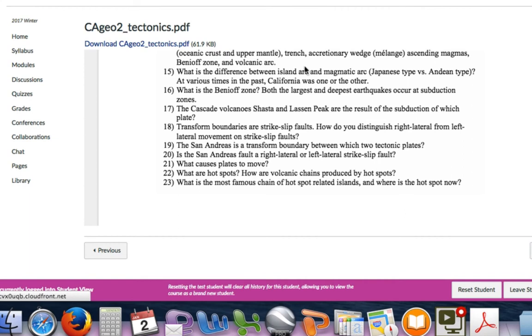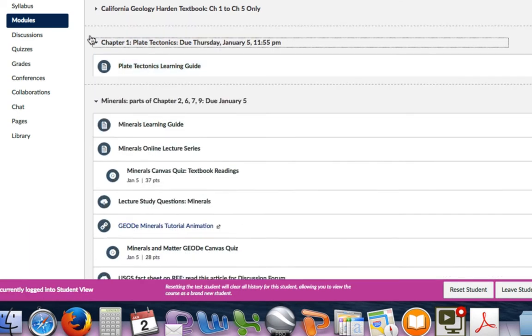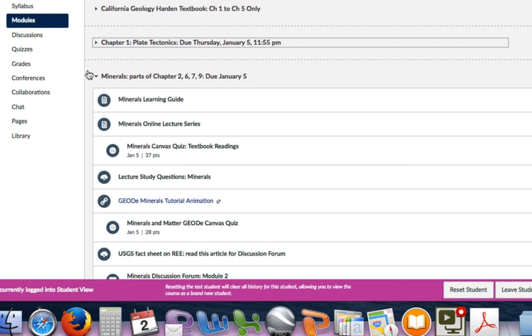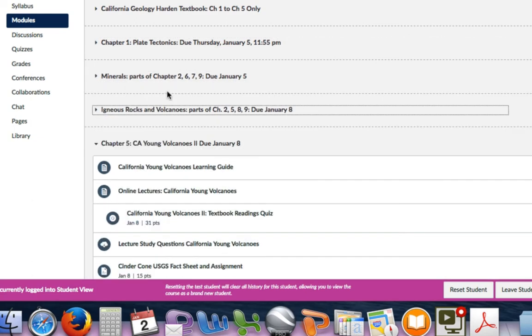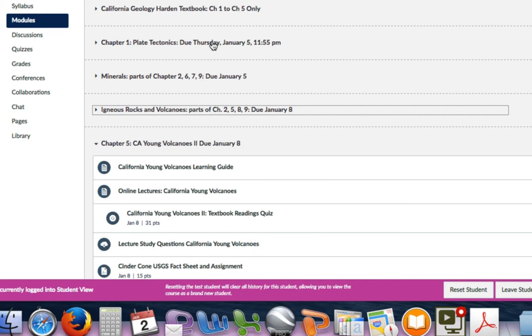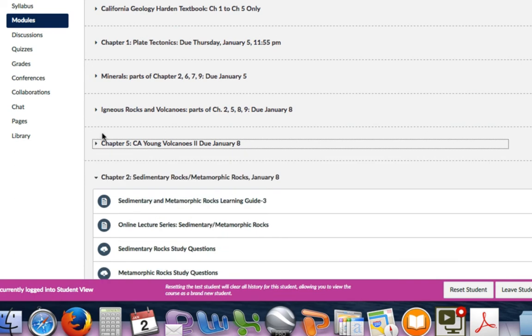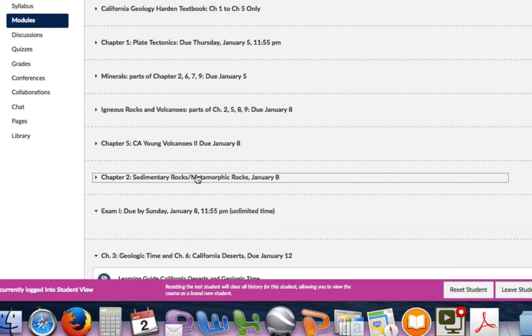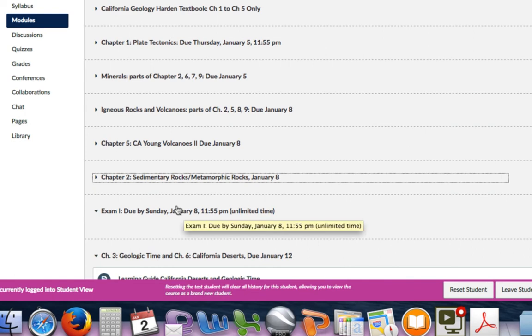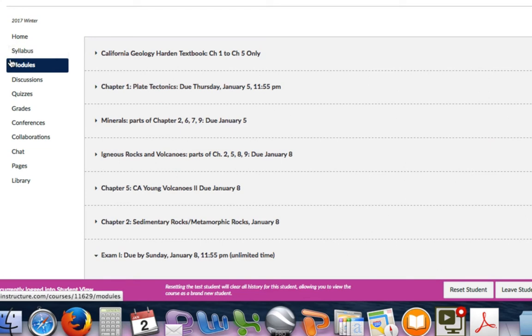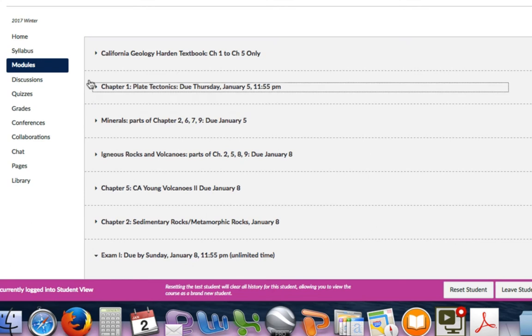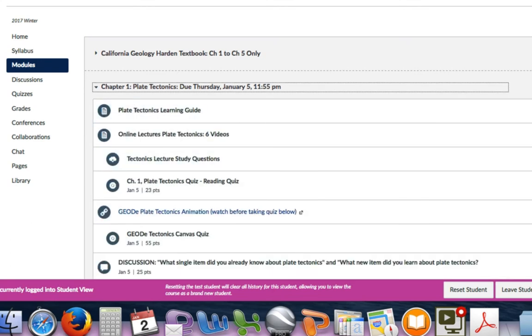Because we're in the winter session and we're doing this pretty quickly, you'll see that many of these topics are due back to back, either on Thursdays—that's Thursday—this will be Sunday the 8th. Sedimentary metamorphic rocks are also due Sunday, and then we have exam one.